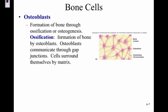Osteoblasts form bone through a process called ossification. There are two different types of ossification we'll go through next week. Osteoblasts communicate through gap junctions and are then surrounded by matrix.